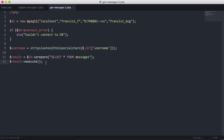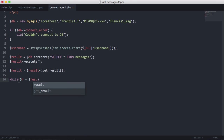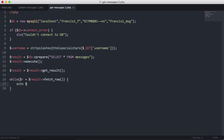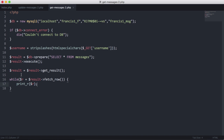When we execute it we won't get any output yet because we're not returning anything. So we're going to create a loop that prints all messages from the database. We set result equal to result get_result, then use a while loop where R equals result fetch_row, and use print_r on R since R is an array.